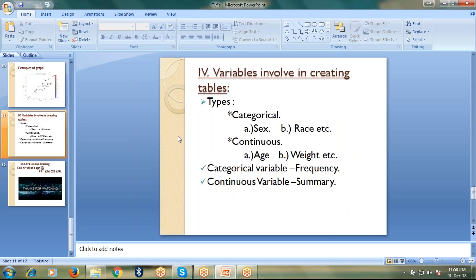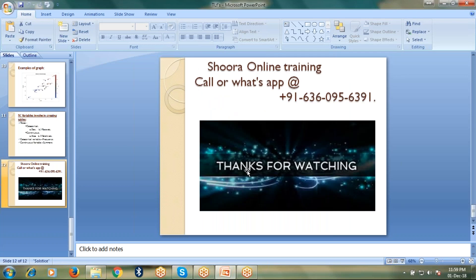Now let's talk about variables involved in creating tables. We have two different types of variables: categorical variables and continuous variables. For categorical variables, we have sex, race, and ethnicity. For continuous variables, we have age, weight, height, and BMI. Usually for categorical variables we calculate frequency, and for continuous variables we calculate summary statistics.